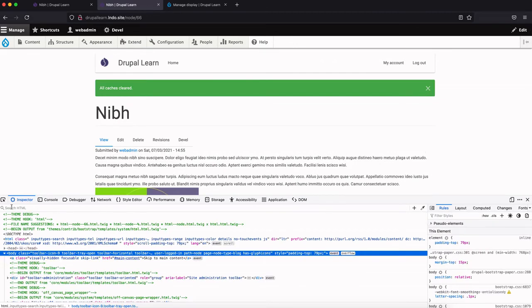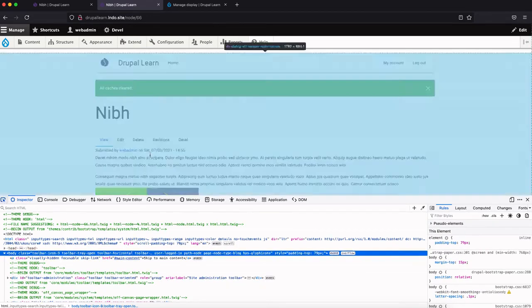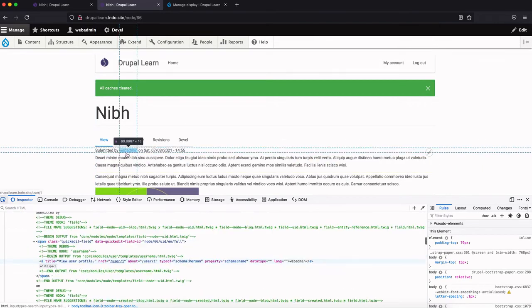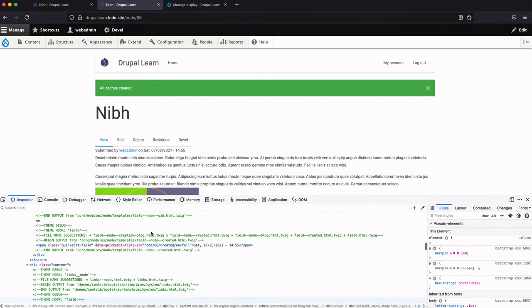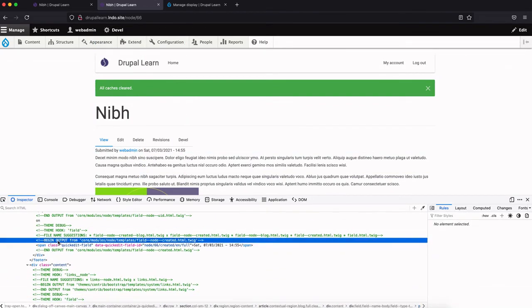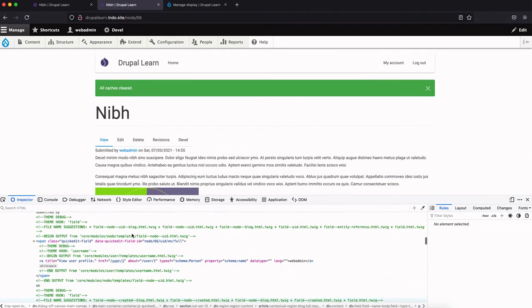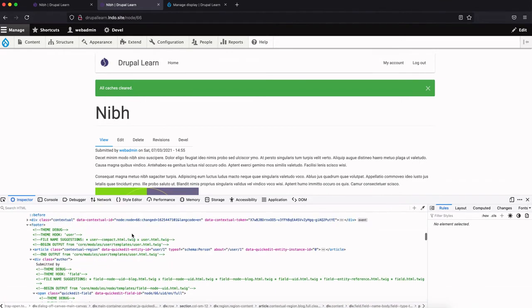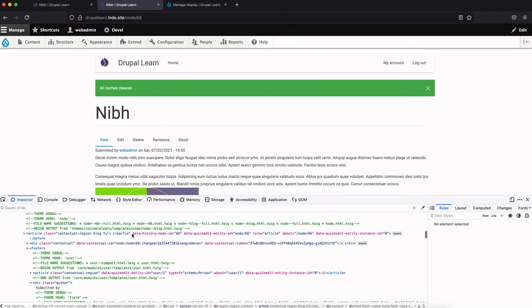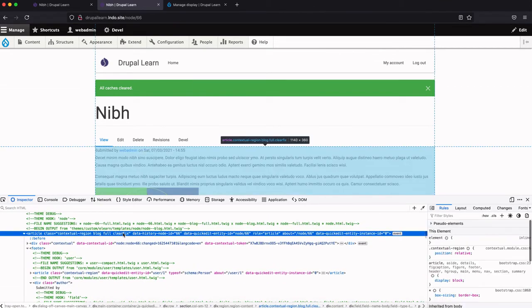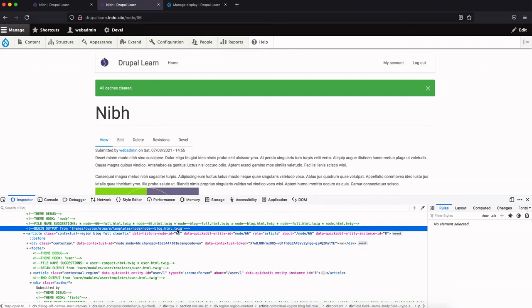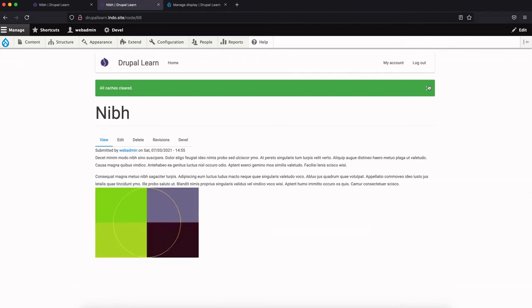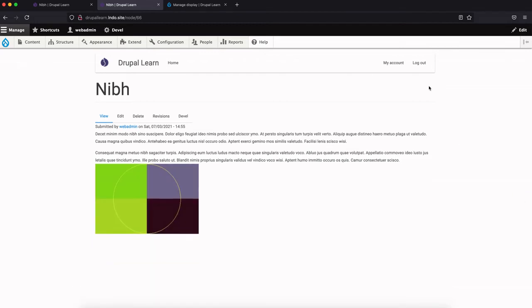Once we flush the cache, let's go ahead and inspect. Okay, now you can see 'begin output from themes/custom/elan/templates/node/node--blog.html.twig'. So now we are sure that our new twig template is being picked up from our custom theme Elan. So this is how you create a twig file. And now let's go ahead and change some of the field settings inside the twig file.